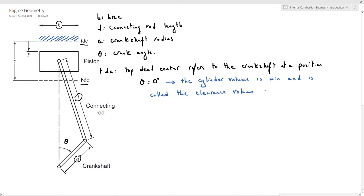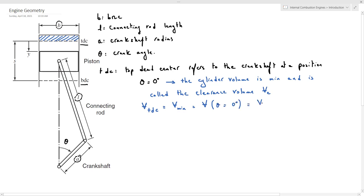This minimum volume is also called the clearance volume, denoted by Vc. So the volume when the piston is located at the top dead center corresponds to the minimum volume at an angle theta equal to zero degrees, and is also called the clearance volume.